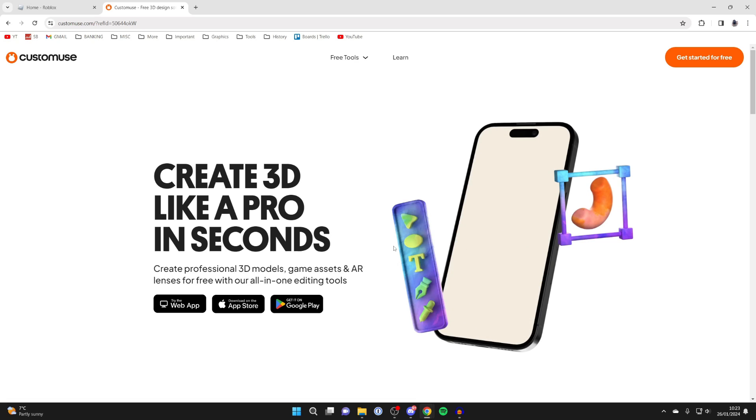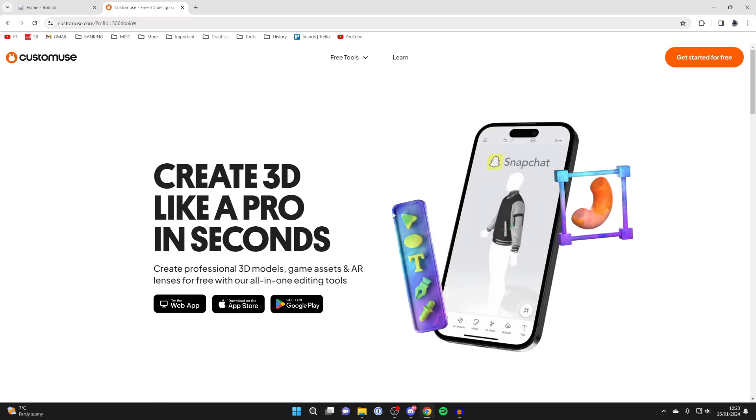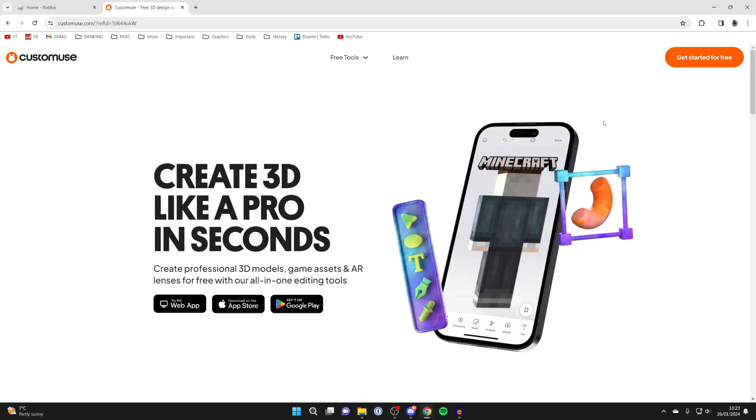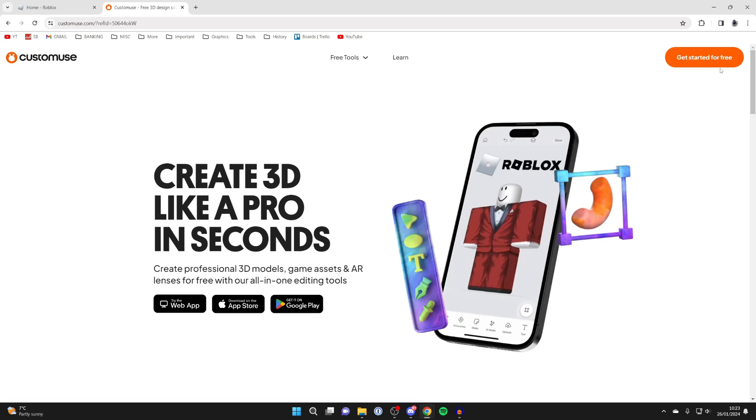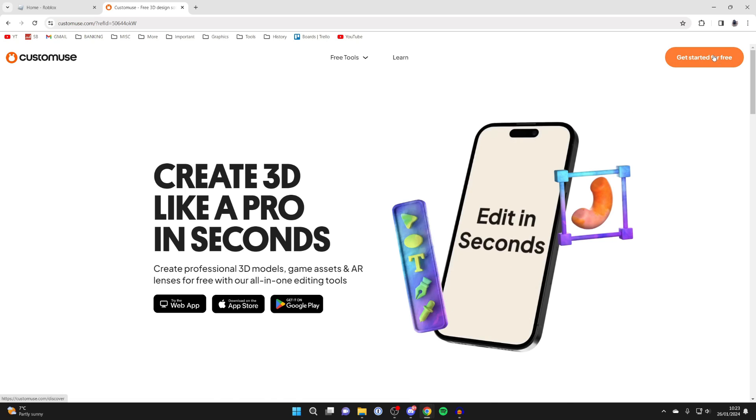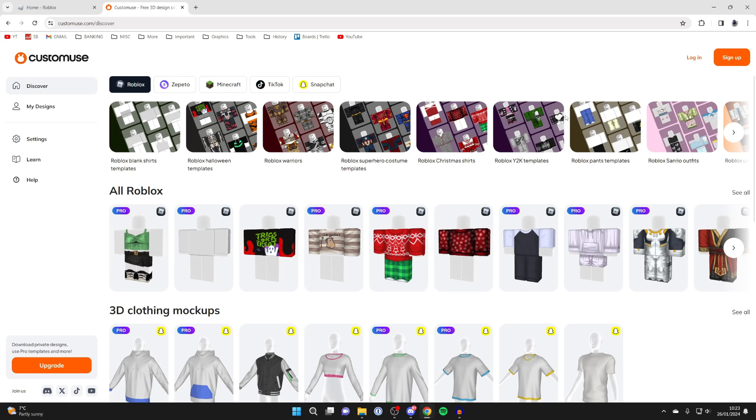You can use CustomUse in your browser or download it from the App Store or the Google Play Store. Once you're here, all you need to do is click on get started for free. You'll be brought here and then you need to go to the top right and log in or sign up for an account.